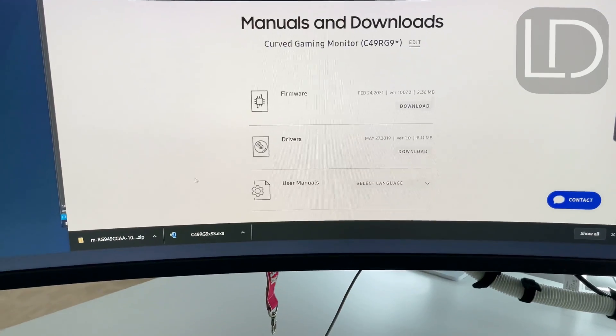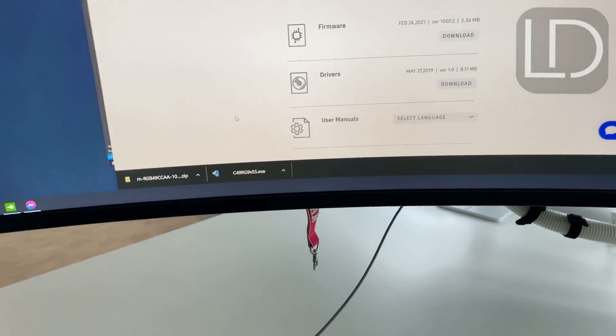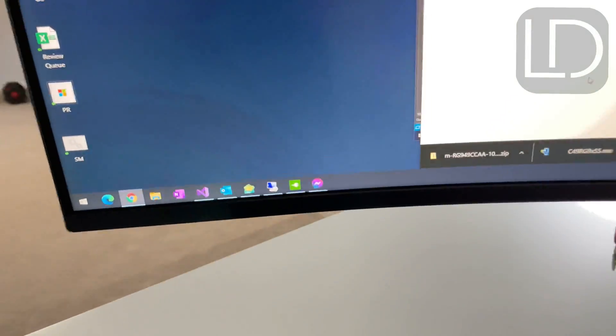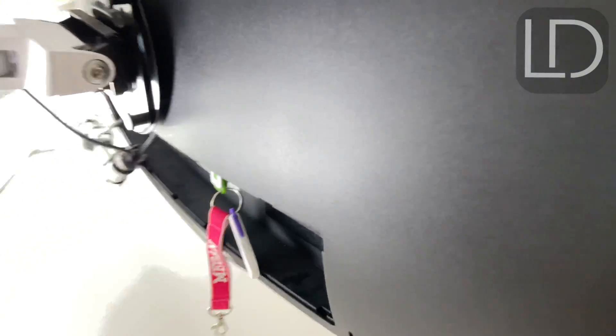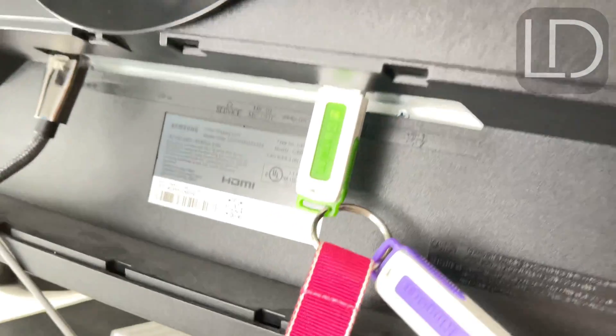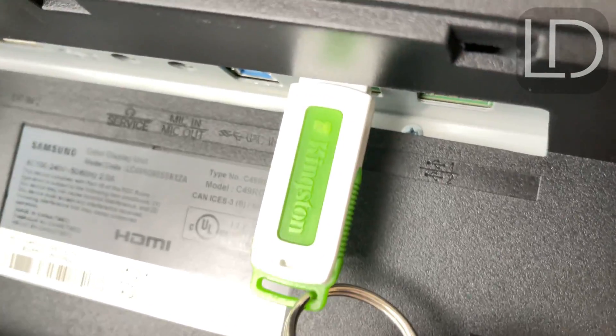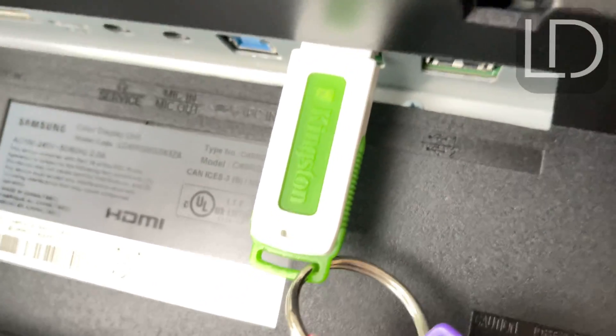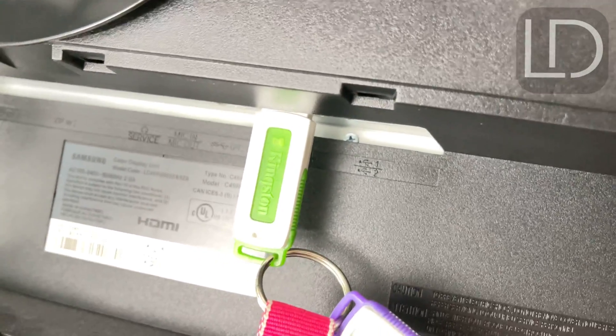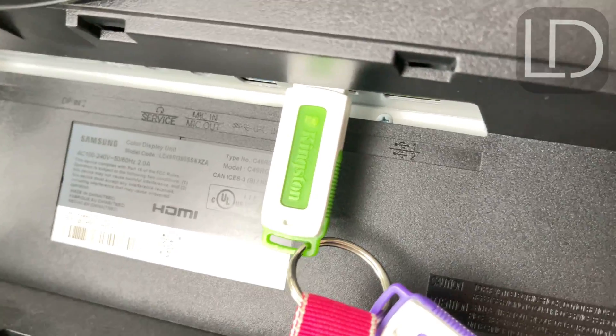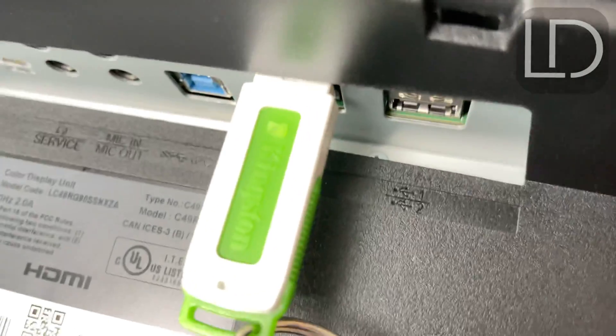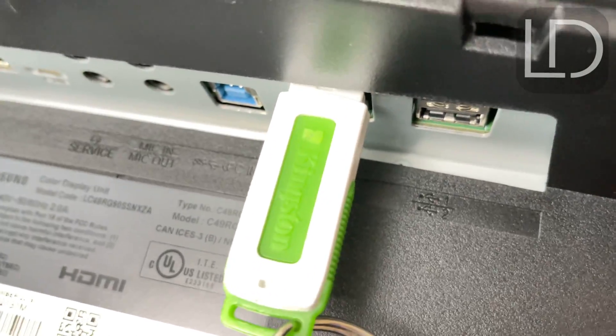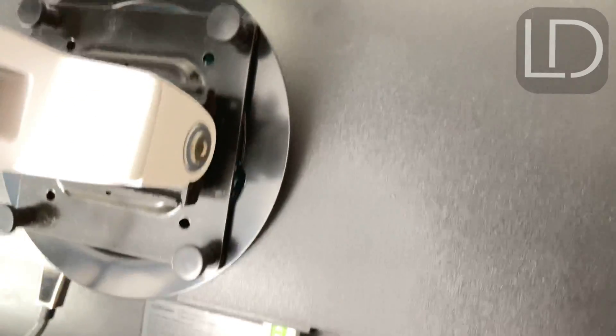So what I did was I reformatted a USB key. If you see in the back here, I have it in USB SS1, which is the USB 3.0 1. And I'm not sure if you can see there, but it's the one closest to the back of the monitor.